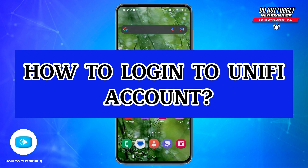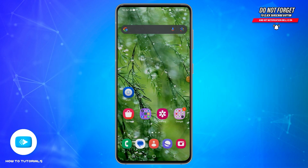Hello and welcome back to our YouTube channel, How To Tutorials. In today's video, I'm going to show you how you can log in to your Unify account. Unify is a product line created to provide network services both for professional and personal use.